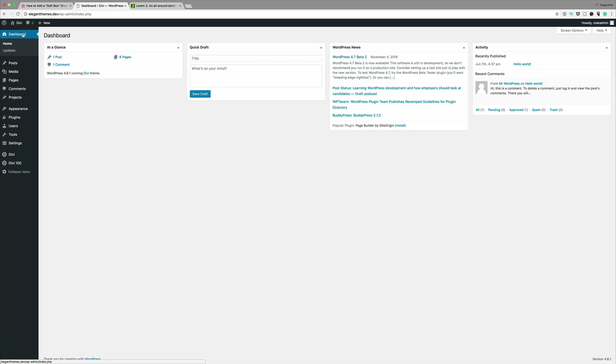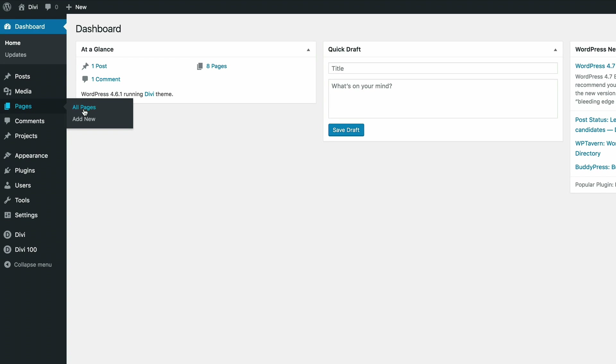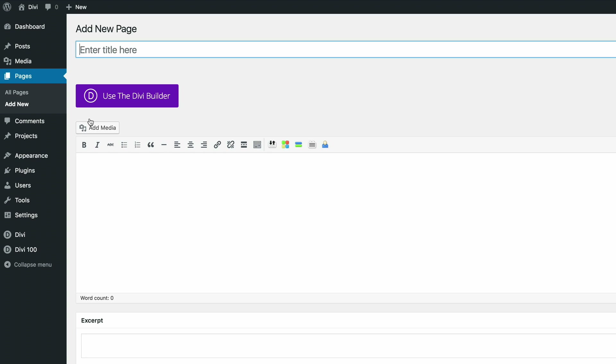The first thing you need to do is to log into your WordPress admin. Right now I'm in the dashboard. So the first thing you need to do here is to add a new page. I'm going to go ahead and click on Add New and we're going to call this page 'softbox'.